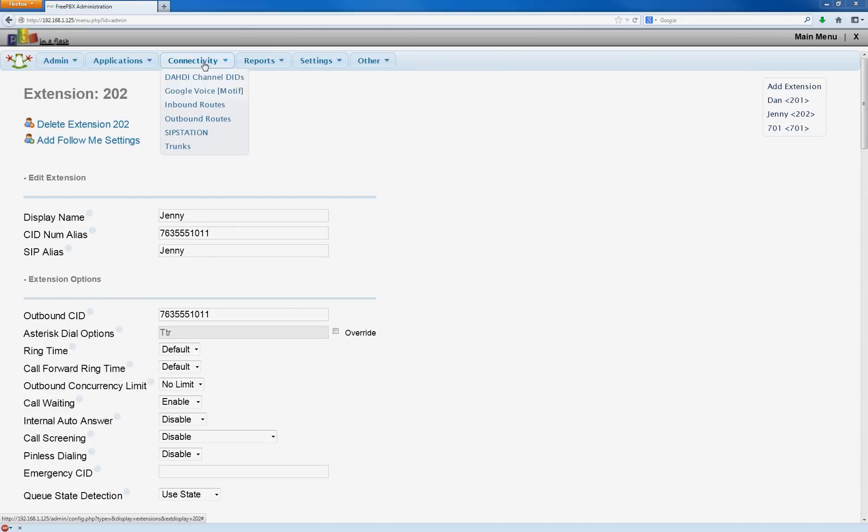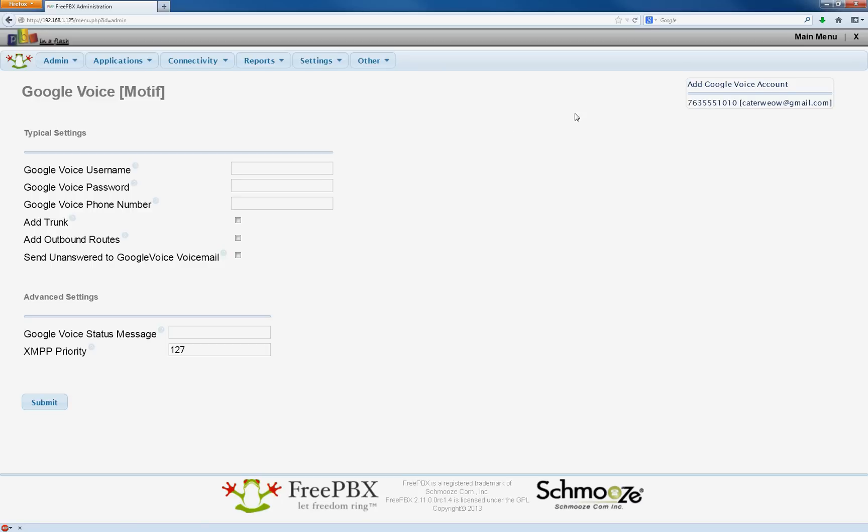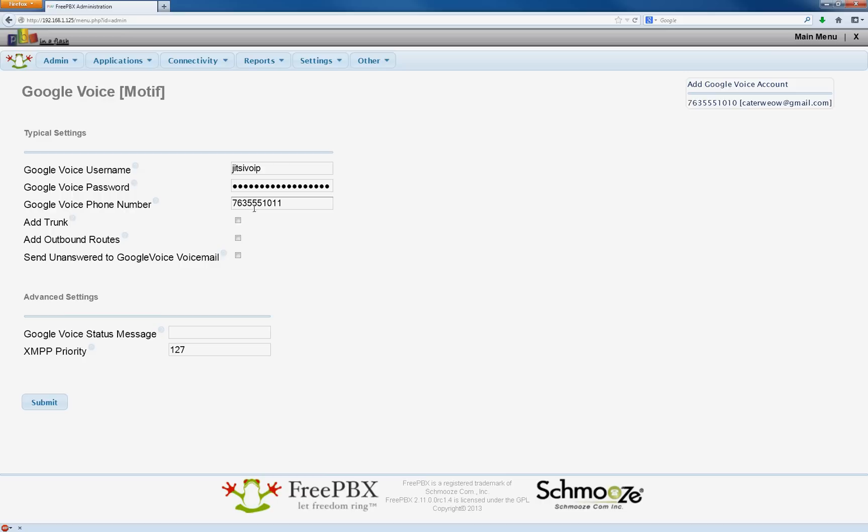Then we have to go up to connectivity, Google voice motif. And then we're just going to add her information here. Remember, don't add the at gmail.com. We're going to put a phone number, 1011. Add trunk.